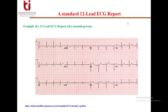A standard 12-lead ECG report shows a 2.5-second tracing of each of the 12 leads. These tracings are most commonly arranged in a grid of 4 columns: the first column shows leads 1, 2, 3; the second shows AVR, AVL, AVF; the third shows V1, V2, V3; and the fourth shows V4, V5, V6.